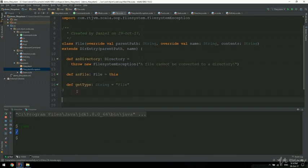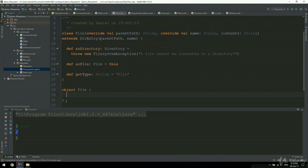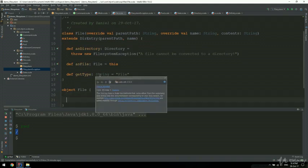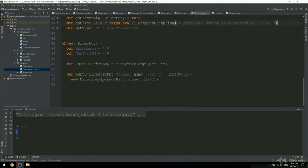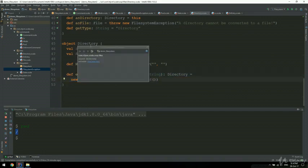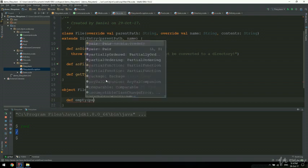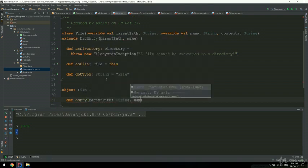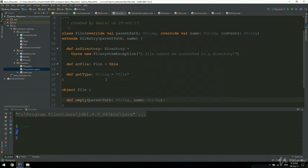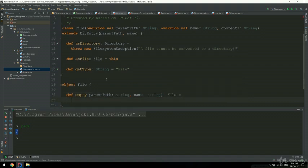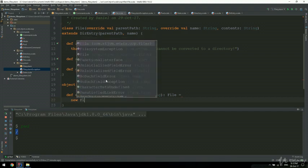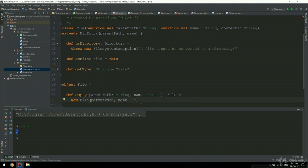Next, we should probably create a file companion object in much the same way as we did for folders. I'm going to create a companion object and hold some constants, and create a small utility method in much the same way as we did for directory. If you remember, we have def empty in the directory companion object - we're going to do the same for files. So I'm going to create a def empty method in which I pass in a parent path which is a string, and the name of the file which is also going to be a string. This returns a file, and I'm going to construct a file instance: new file with parent path, name, and empty content - nothing in the file.